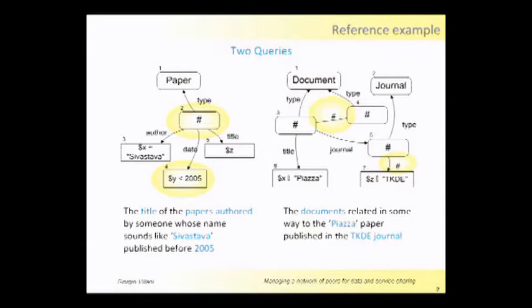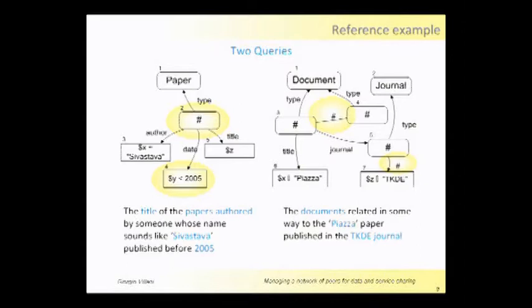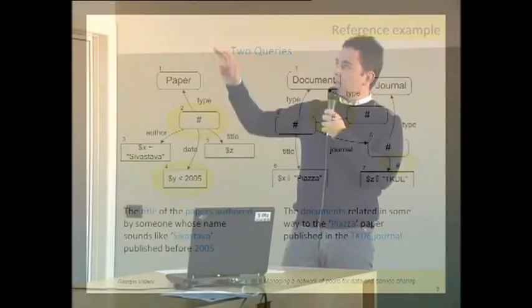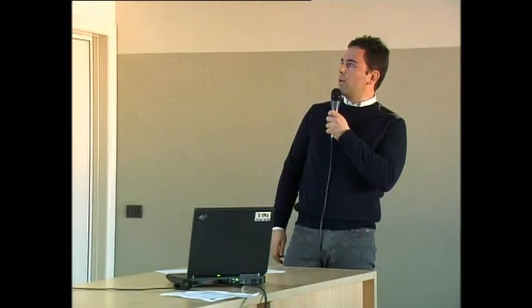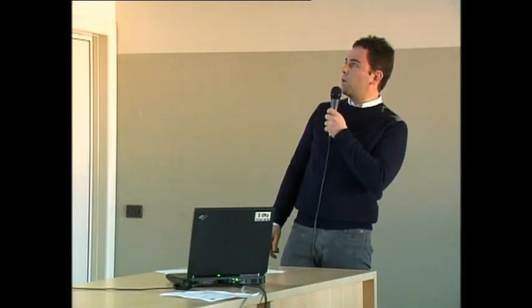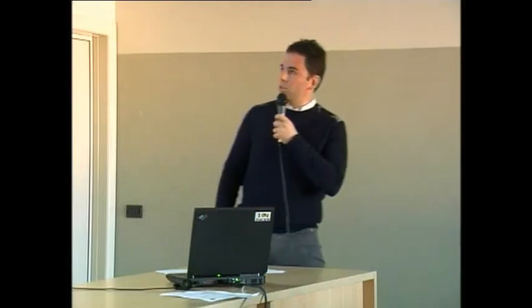On your right you can see another query which asks for documents related in some way to the Piazza paper published in the TKDE journal. You can see that approximation—the sharp symbol—could go also on the edges, not only on the nodes.